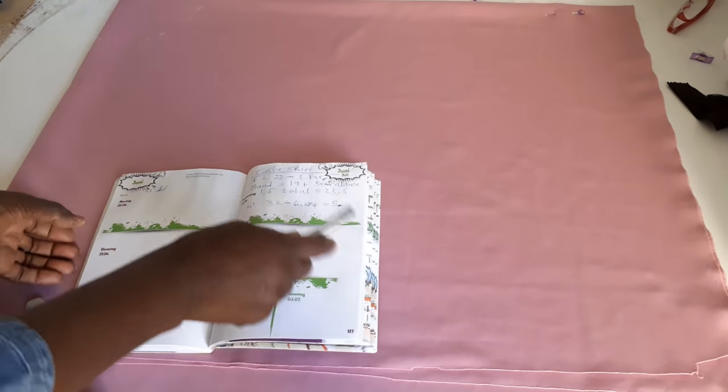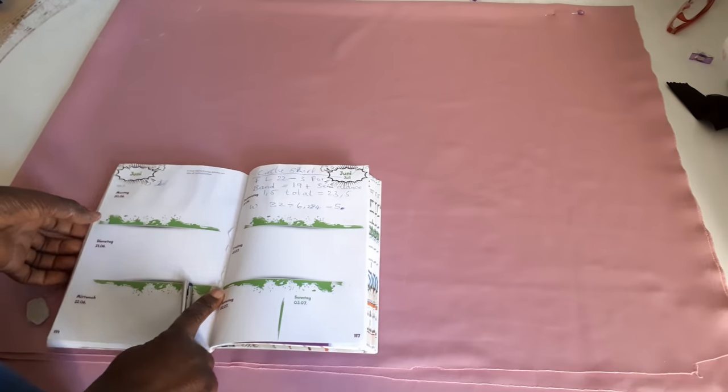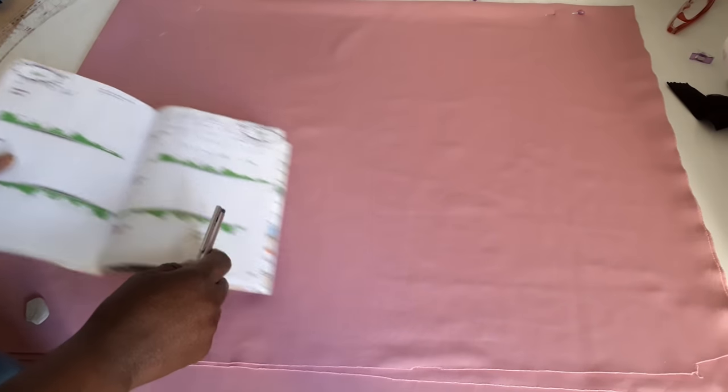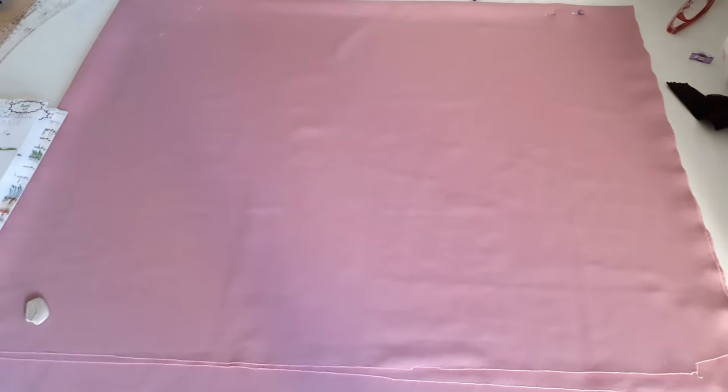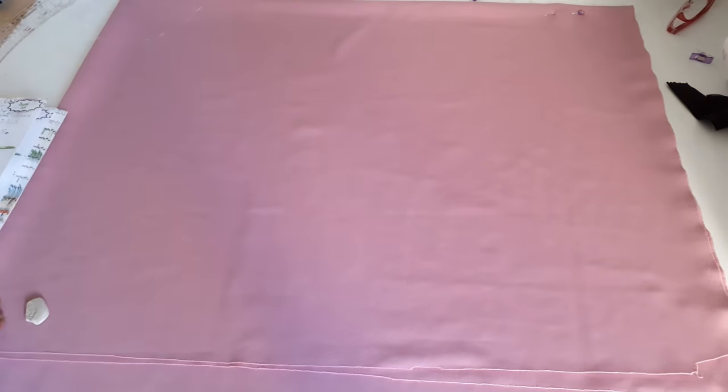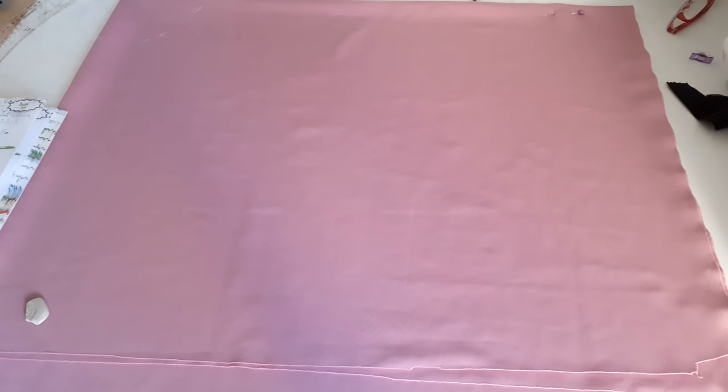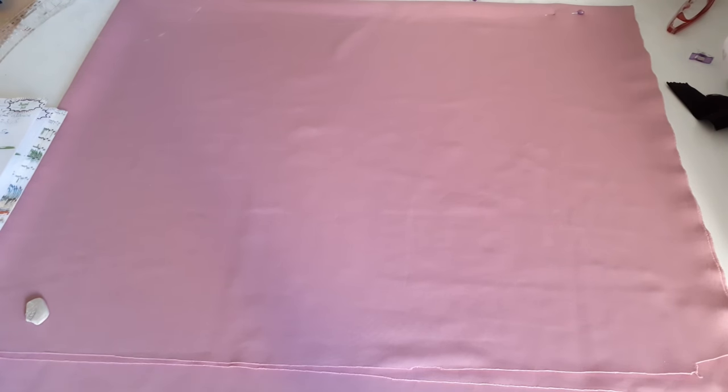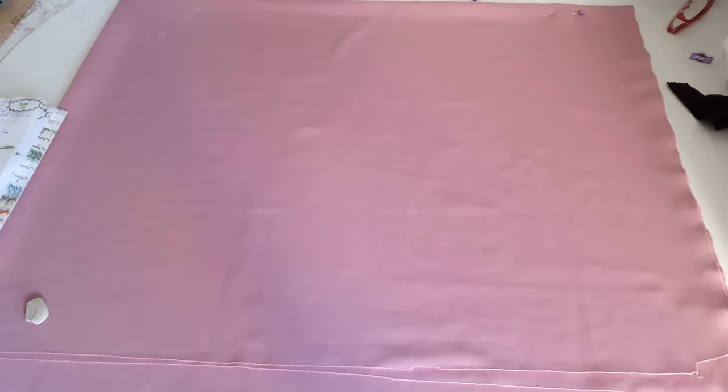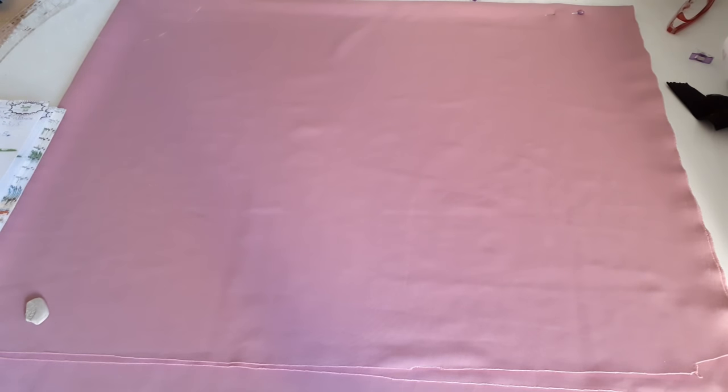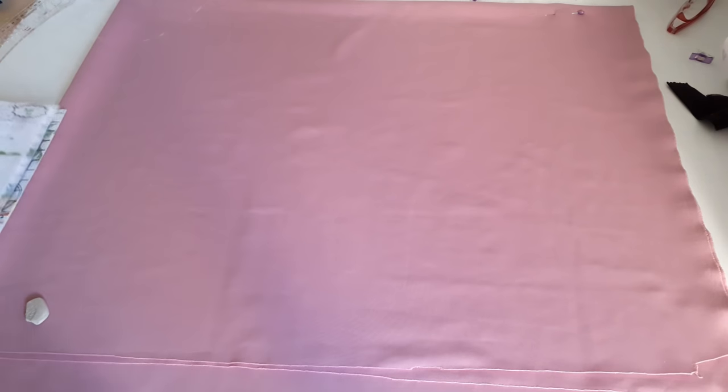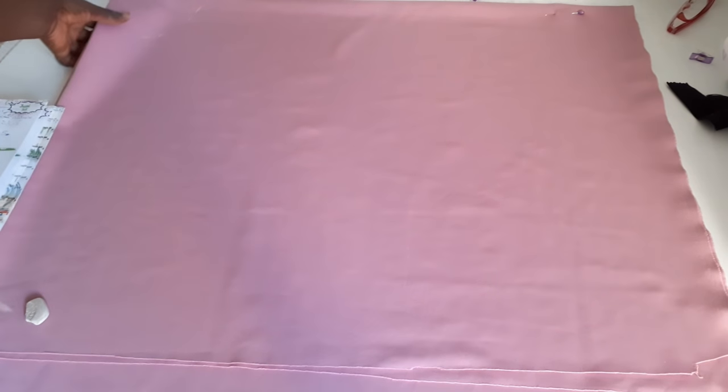So when you have that in full calculation, then you now take the measurement of your waist. My waist measurement is 32. 32 divided by 6.284 will give me 5.1 or 5.9, but I take 5.1 or 5 because this is a stretching fabric.